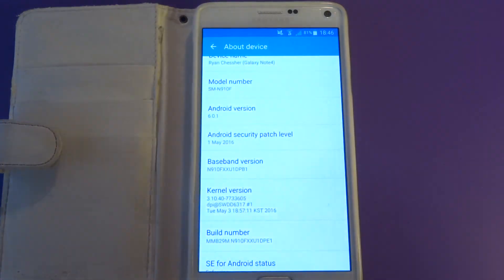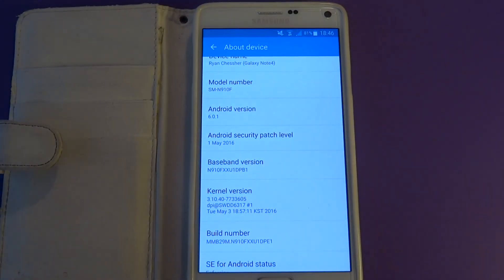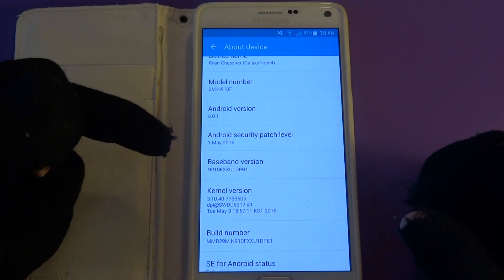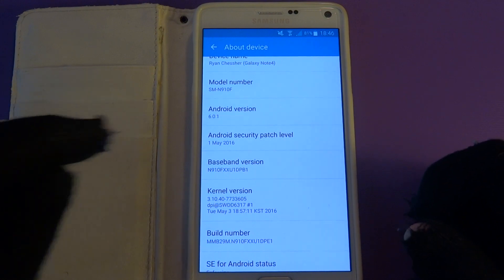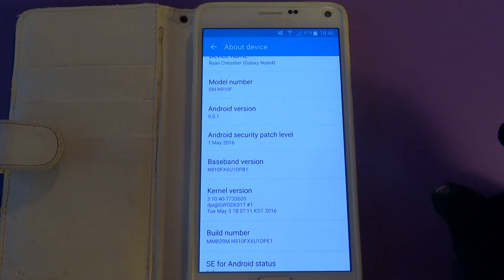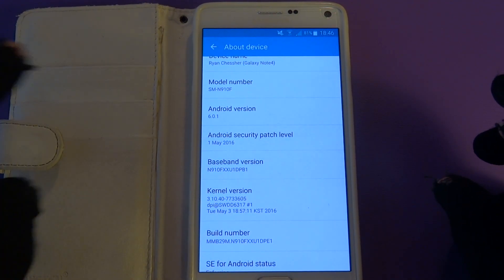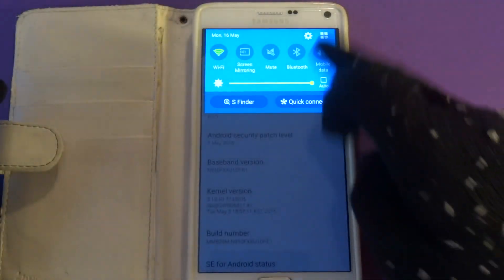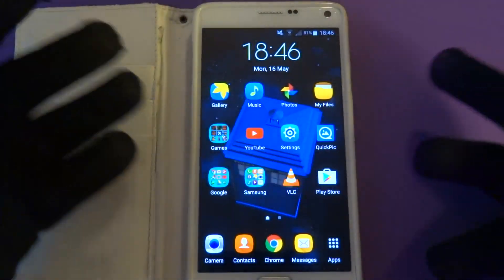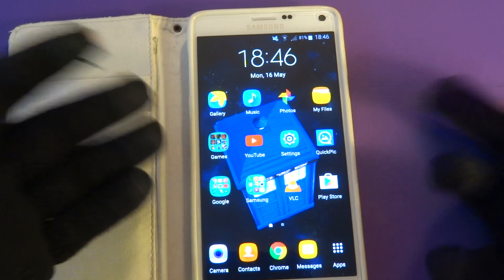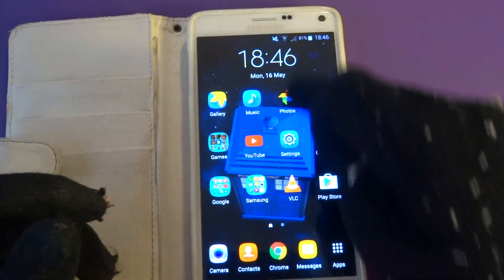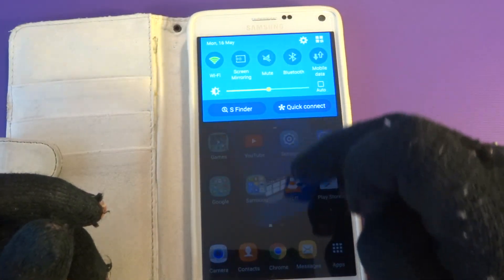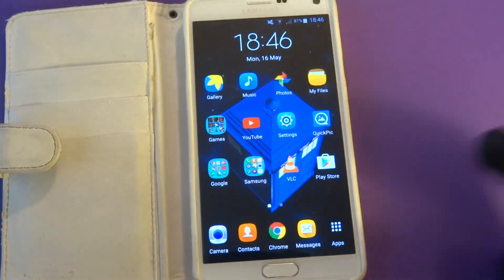Hello YouTubers, today I'm going to be going through all the differences in the Marshmallow update for the Samsung Galaxy Note 4. The model I have is the SM-N910F which has just been updated — this model was actually the last to get the update. So anyway, let's go through it.